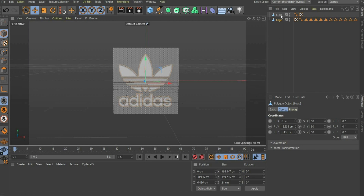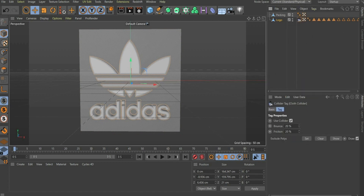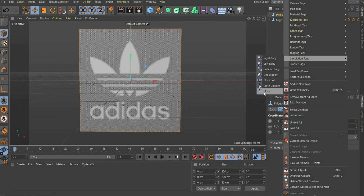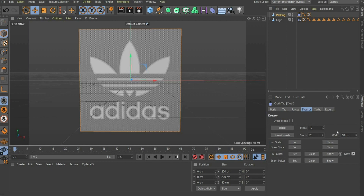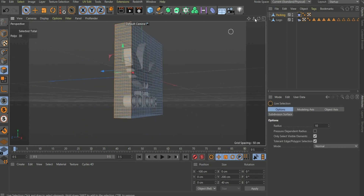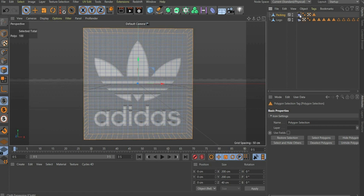We rename the layers to logo and packing. We now select the logo, go to Simulation Tags and take Cloth Collider. There we select 2% for balance and 95% for friction. Then we go to the sub-item Dresser. We now select the packing, go to Simulation Tags and take Cloth. We switch to the sub-item Tag and select the following values: Stiffness 90%, Flexion 15%, Rubber 10%, Bounce 2%, Friction 95%, and Size 93%. Then we go to the sub-item Dresser and choose width 0.5. Now we have to select all surfaces on the side. For this we press Polygon Selection and select all faces with the selection tool. After that we go to the top bar to Select and choose Set Selection. Under Dresser, press Set Seam Poly.